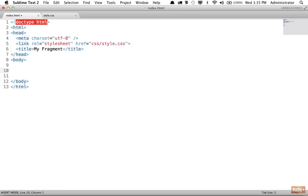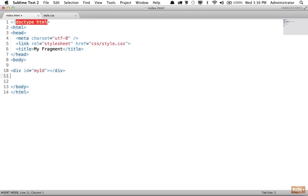If I need to apply an ID, I can type pound — notice I'm using CSS syntax — followed by my ID. If I press tab and do not specify an element name, it will assume I am using a div; that's the default. I can override it by specifying, for example, a ul with an ID, press tab, and now that expands as a ul.